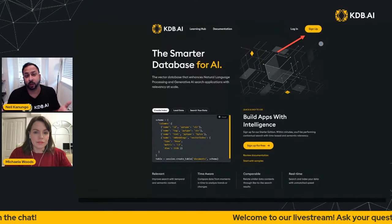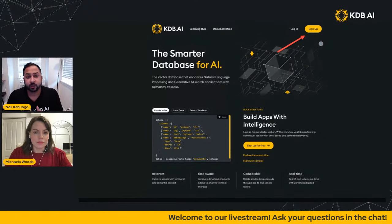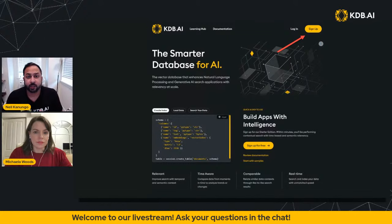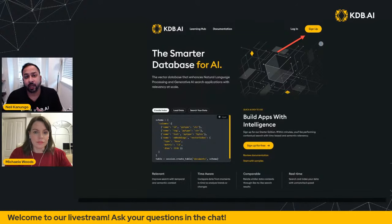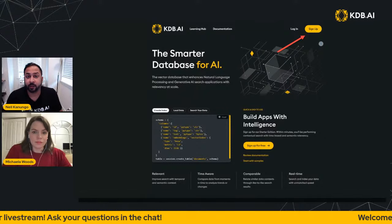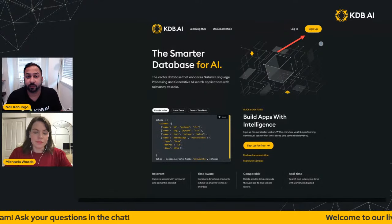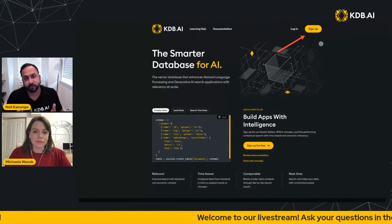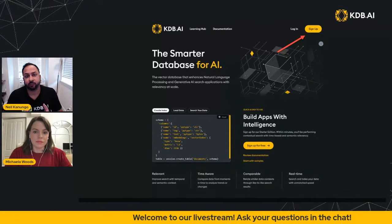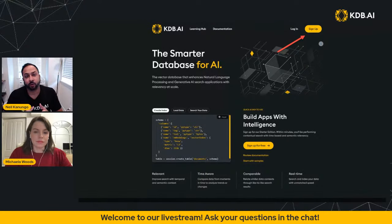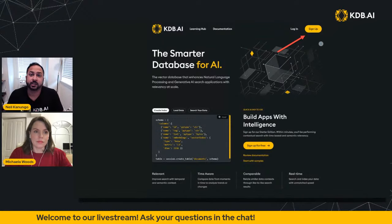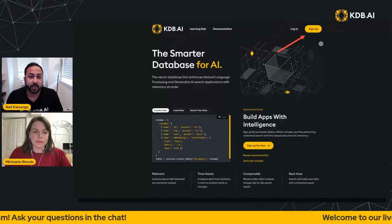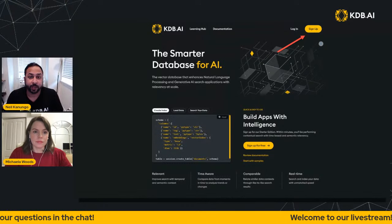We are a vector database, KDB AI. We're part of a company called KX, and KDB AI is our vector database, which you can find at kdb.ai. You can sign up for free. Your account does not expire as long as you're actively using it. We have three forms of similarity search and some temporal pre-filtering capabilities.